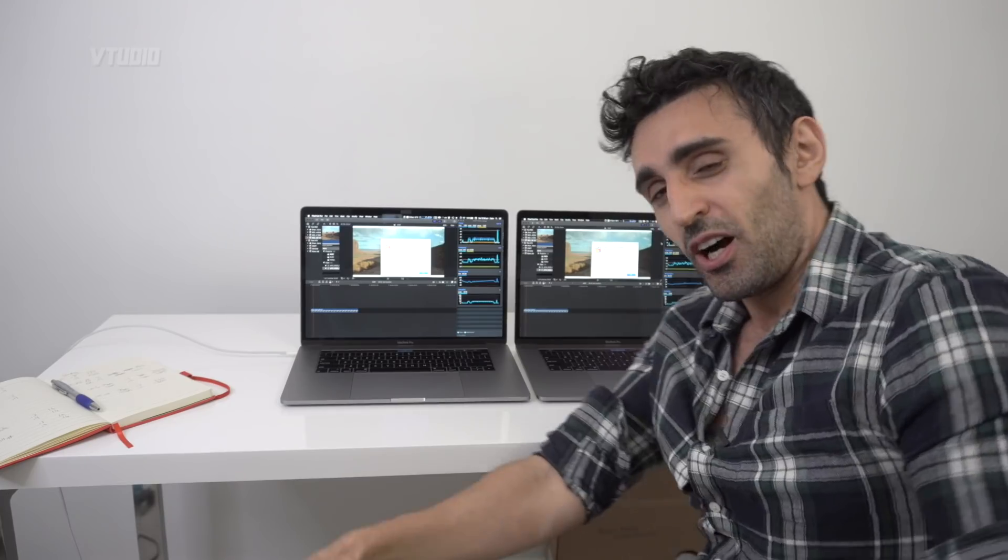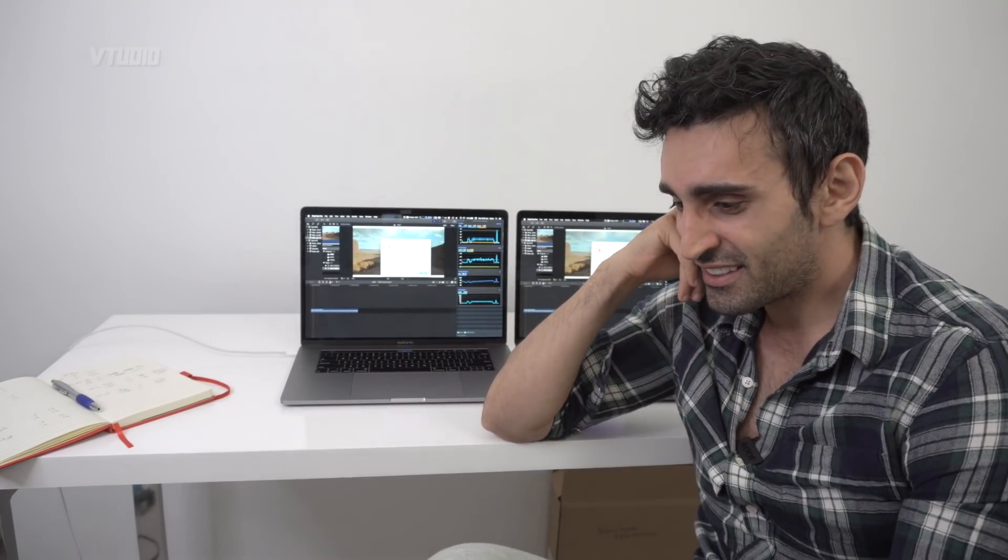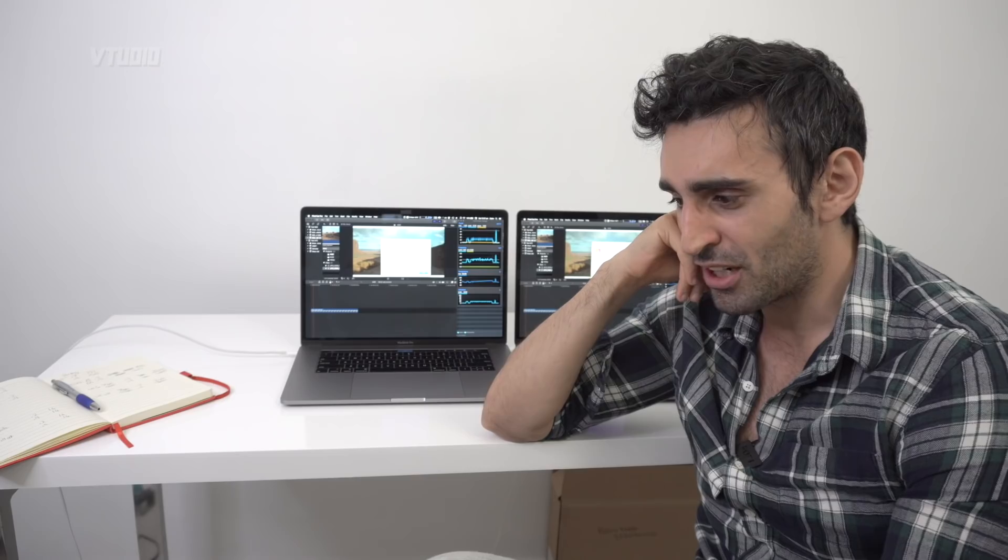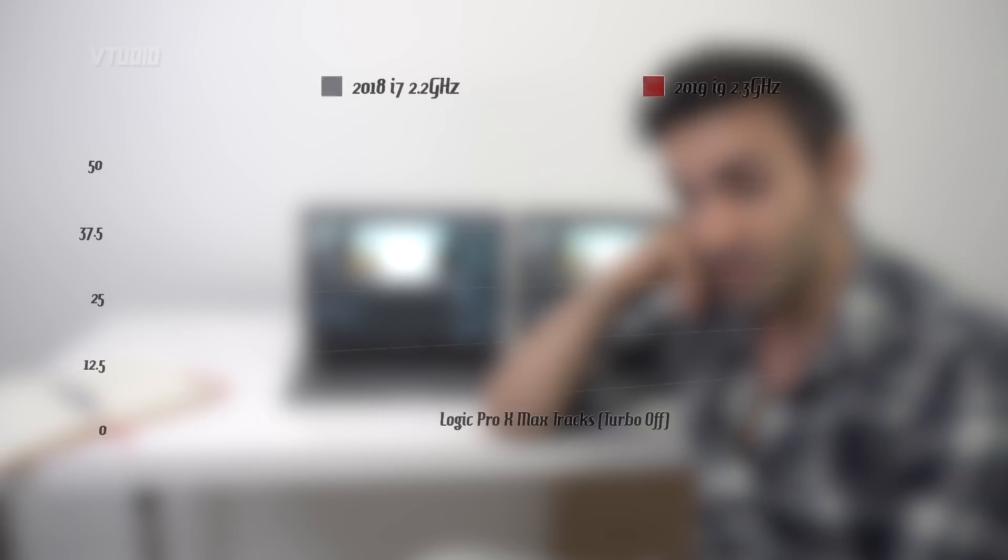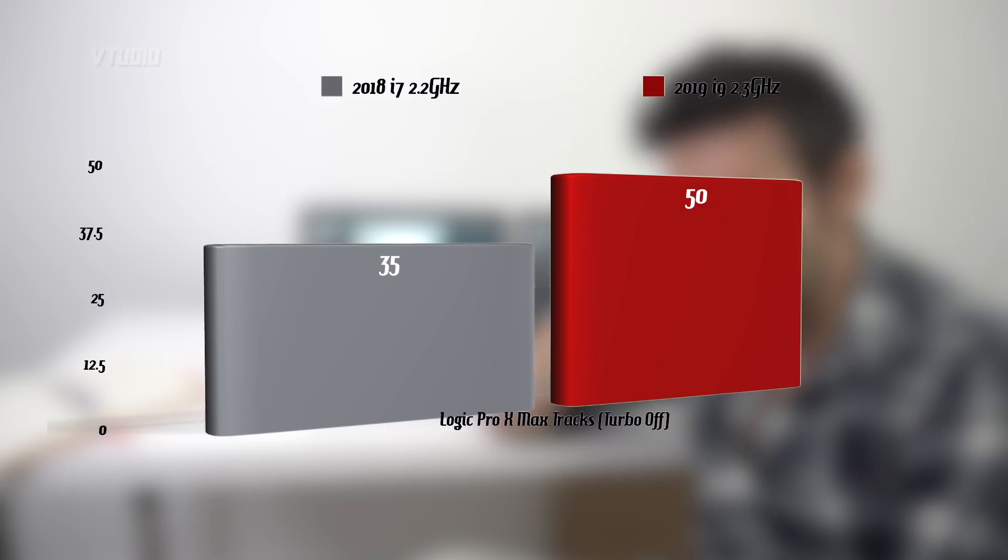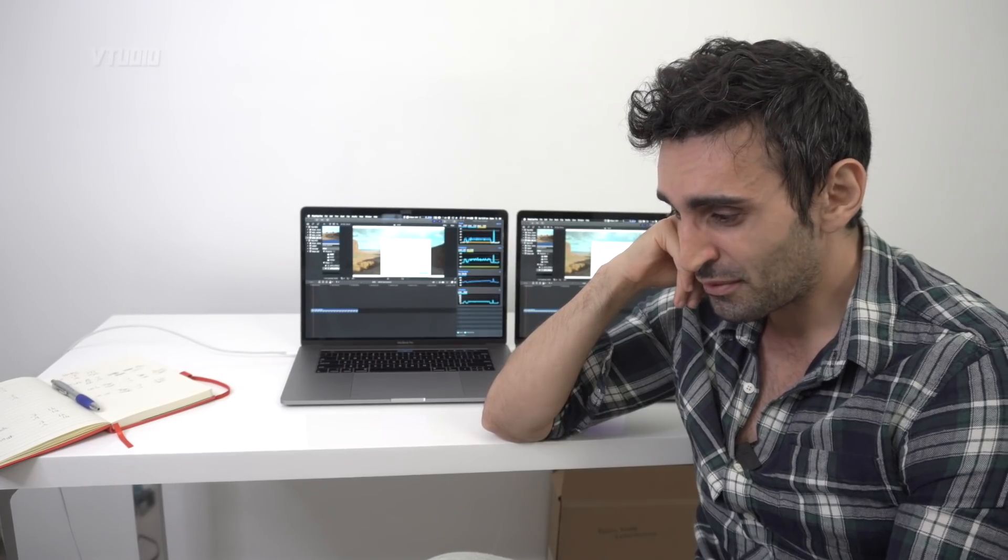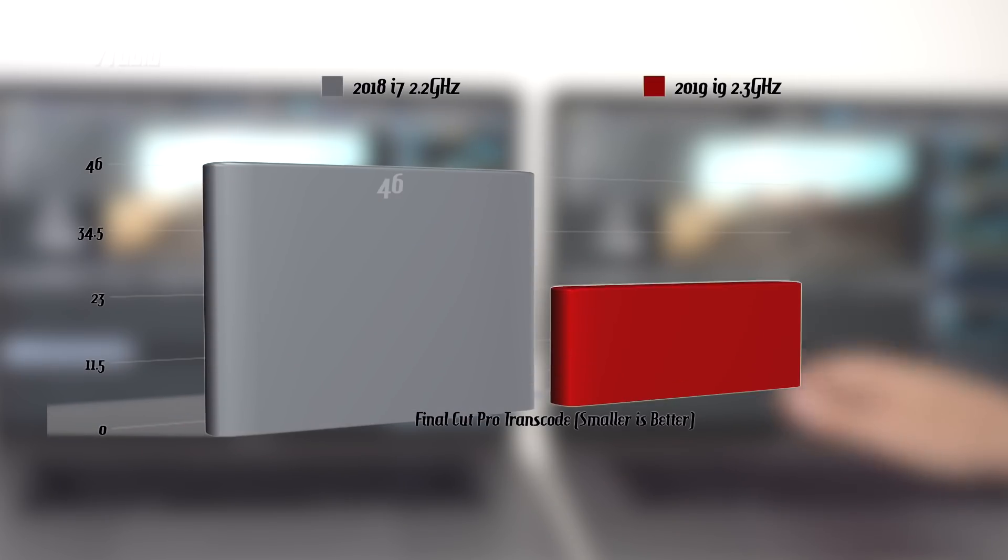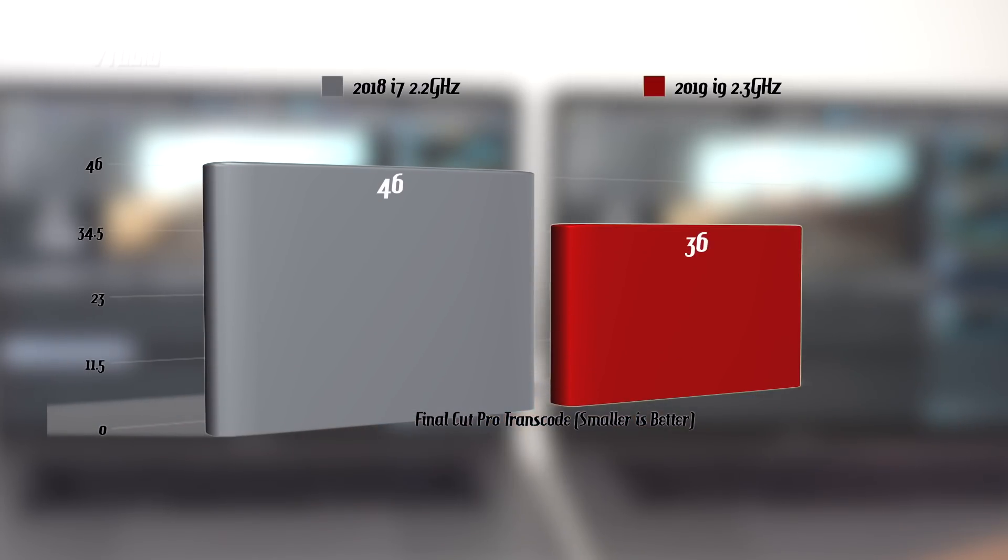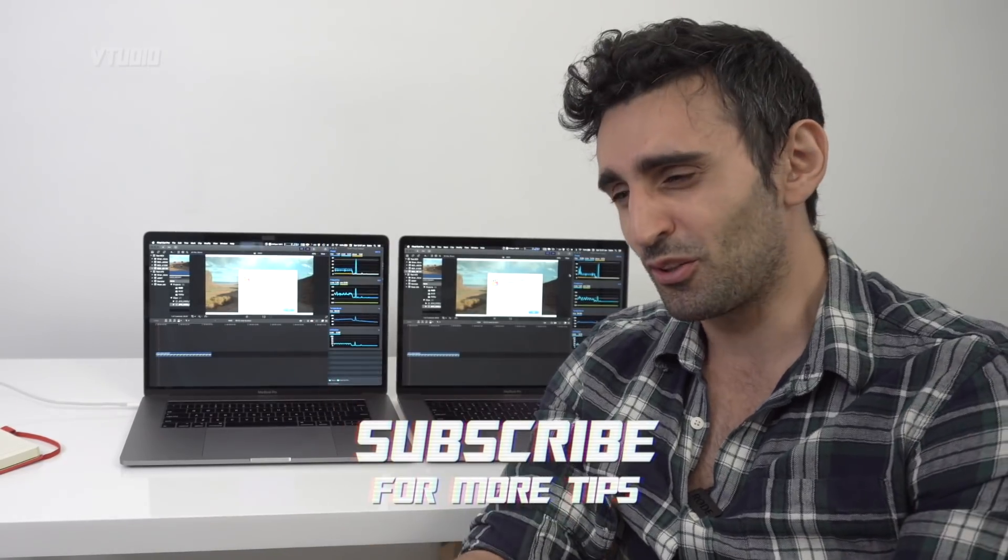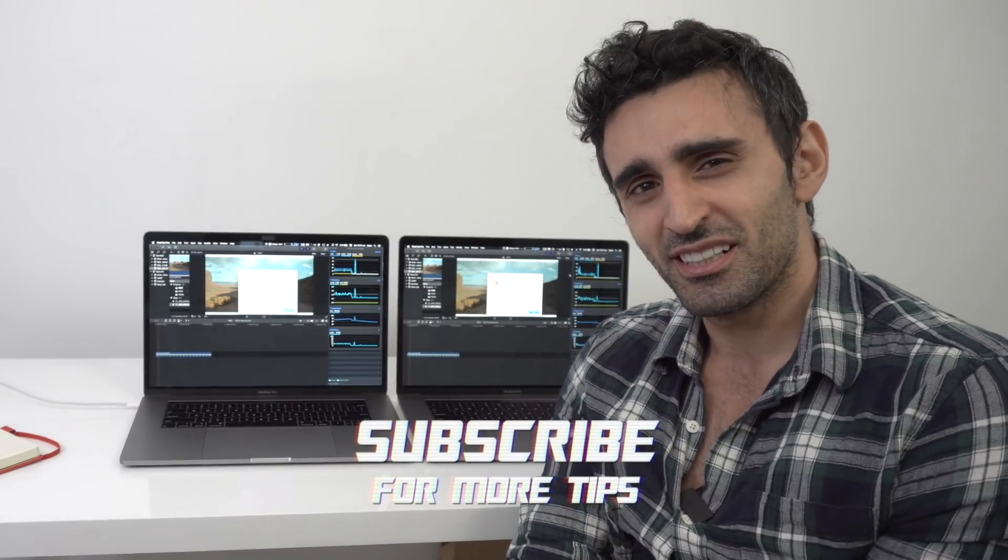Hope you found this video useful. I'd say the i9 is a nice big jump, especially for audio guys - you can get an extra 20 tracks. Photoshop, not that much, didn't see any difference. Final Cut Pro, you're still going to have to transcode your footage, but transcoding speed was a lot faster.